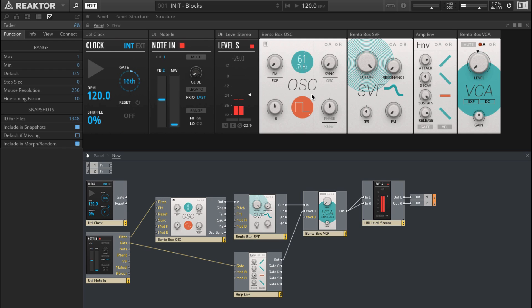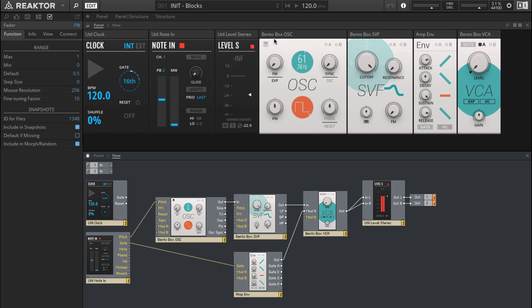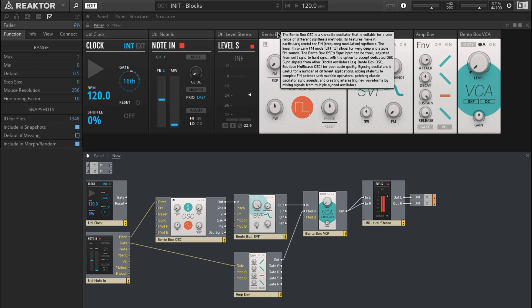If all these different parameters and options seem a little overwhelming, there's a great feature called hints. Enable the Info button at the top and then hover your mouse over a control — it will give you information on the available options and what effect it has on the sound. You can also hover over the header of a block to get an overview of what that block is about.